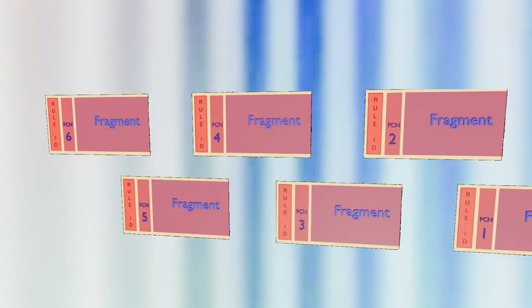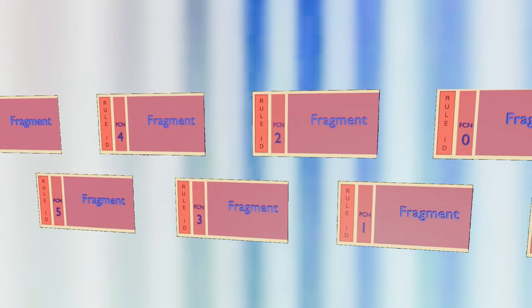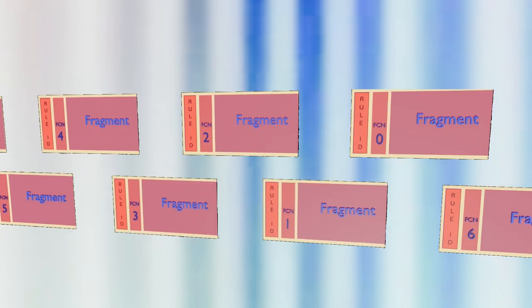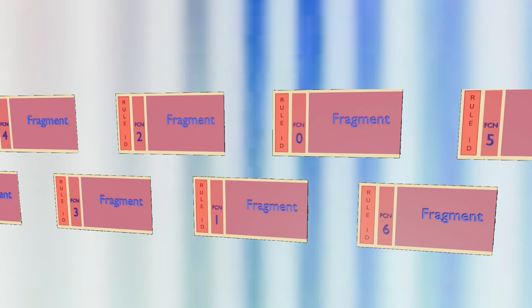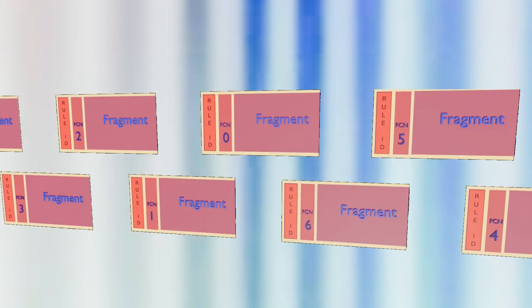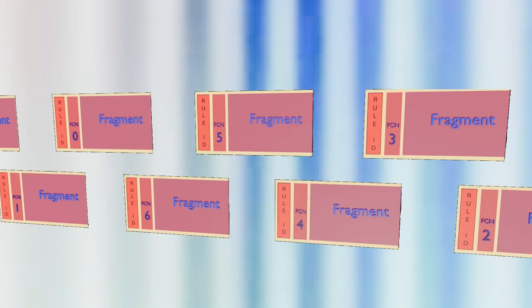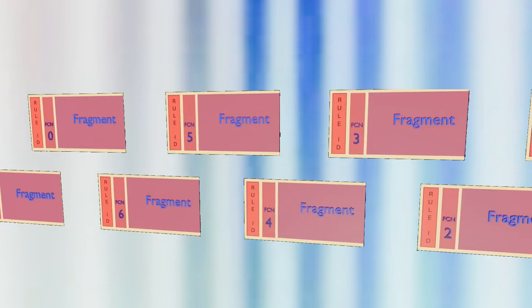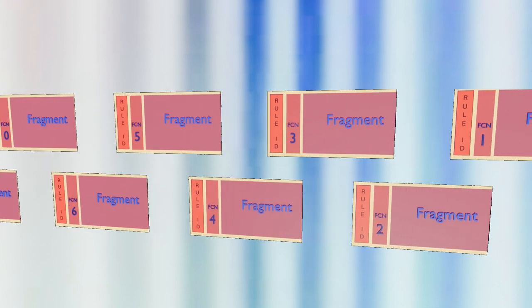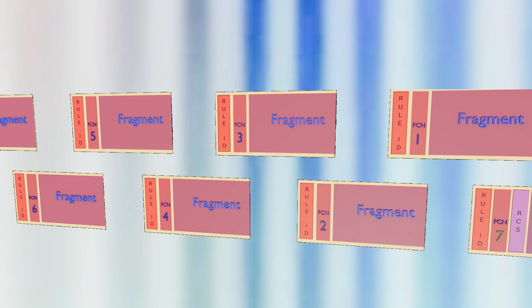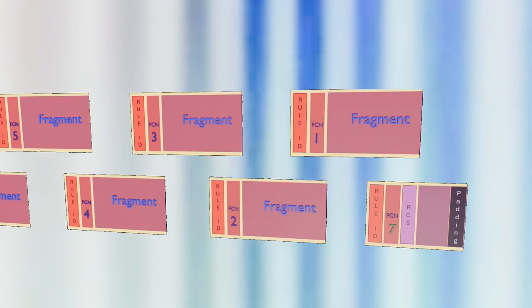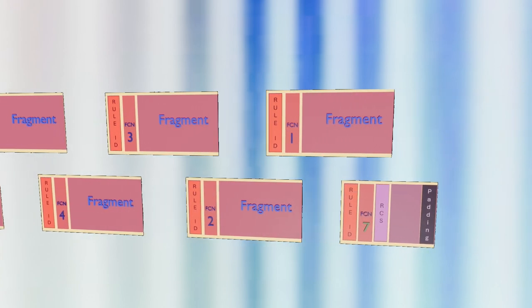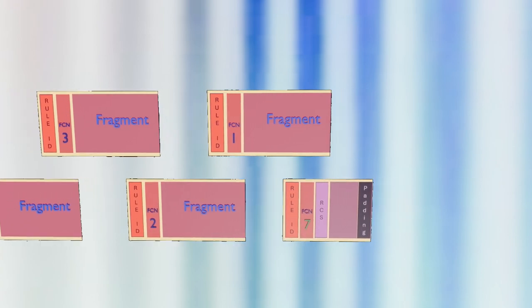Any FCN value that isn't the ALL1 may appear multiple times as we fragment a message. This repetition is normal and part of the protocol's design. However, remember that the ALL1 FCN is special. It appears only once, at the very end of the fragmented message sequence, serving as our clear indicator that the entire message has been transmitted.